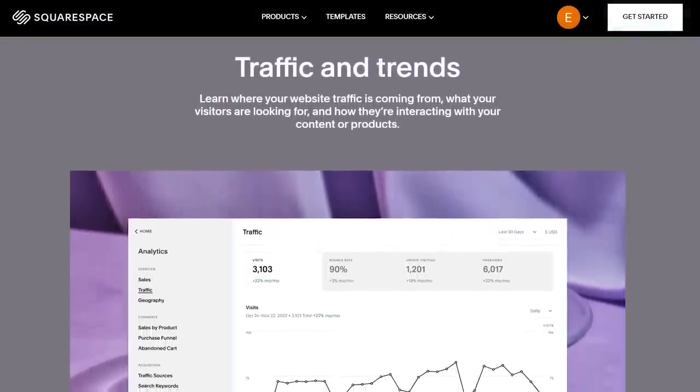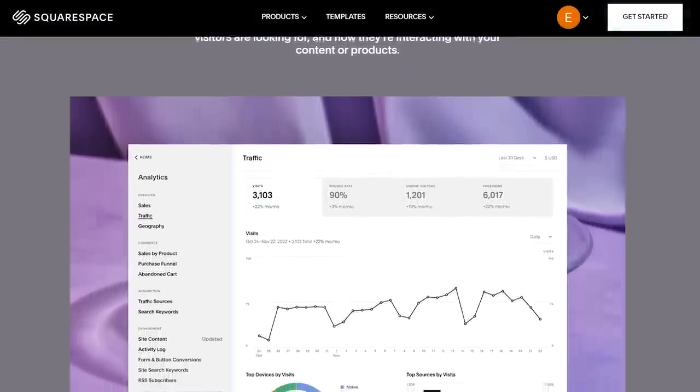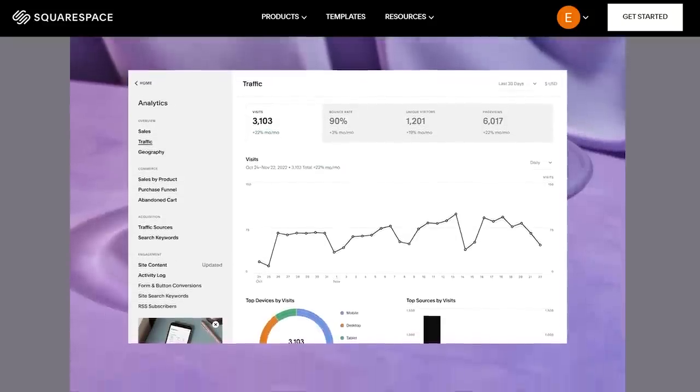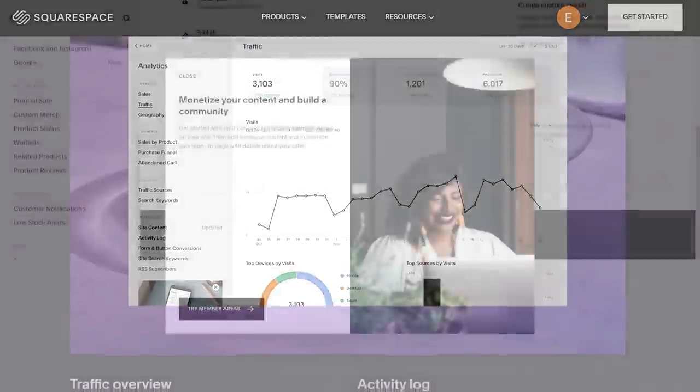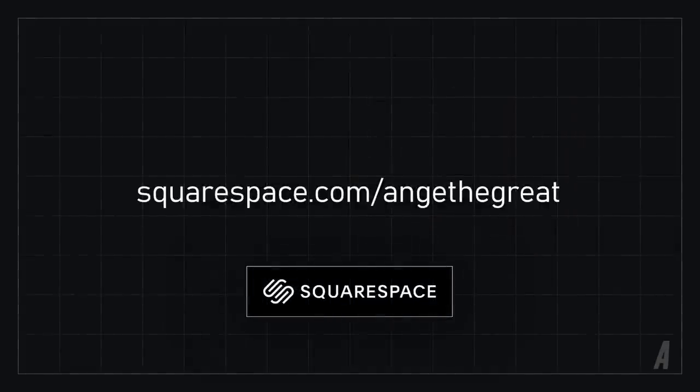Squarespace also offers modern features like detailed analytics and member areas which allow creators to make money from the content they create. Check out Squarespace.com to start your free trial and when you're ready to launch go to squarespace.com/ontothegreat to save 10% on your first purchase of a domain or website. Thanks again to Squarespace for sponsoring this video.